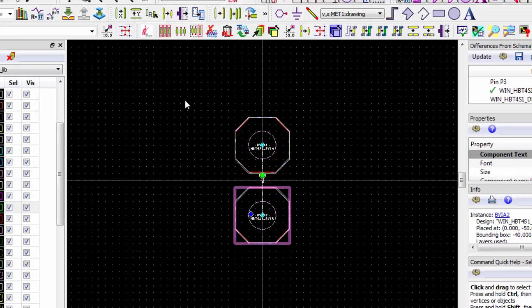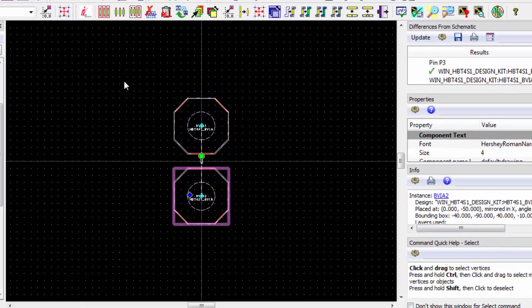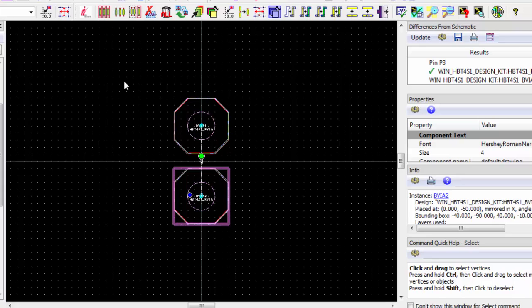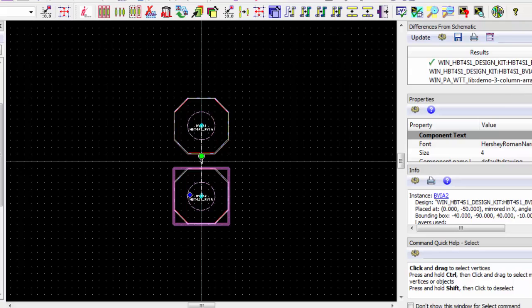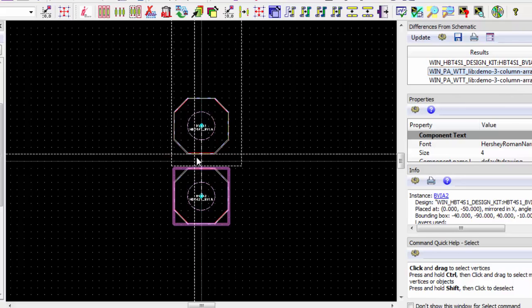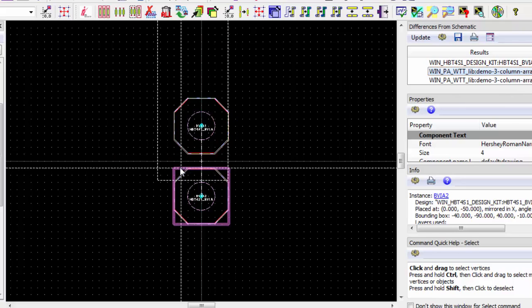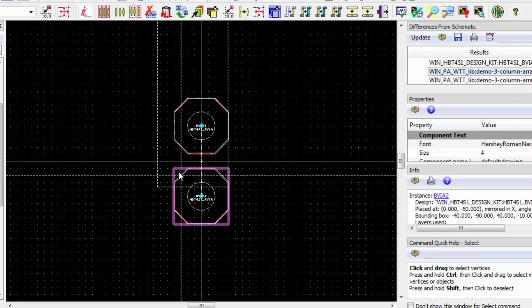In the schematic we saw the emitter ports of the column array were connected to the backvias. Let's place the column array such that it can be easily and efficiently connected to the backvias. In advance, I've determined that the column array should be placed at the coordinates negative 88, negative 122.5. We'll use coordinate entry to place it accurately.